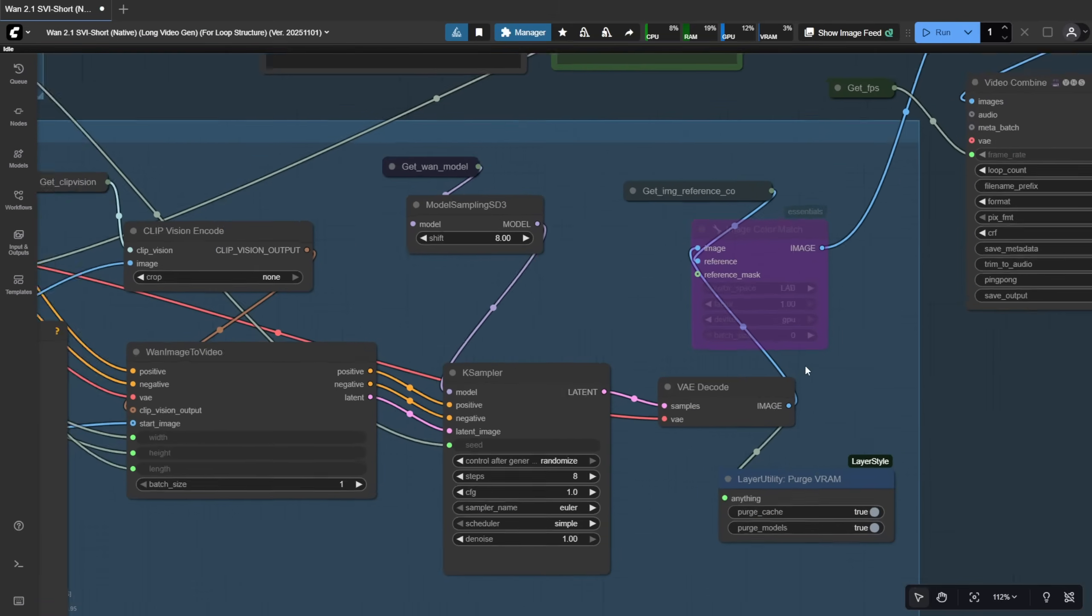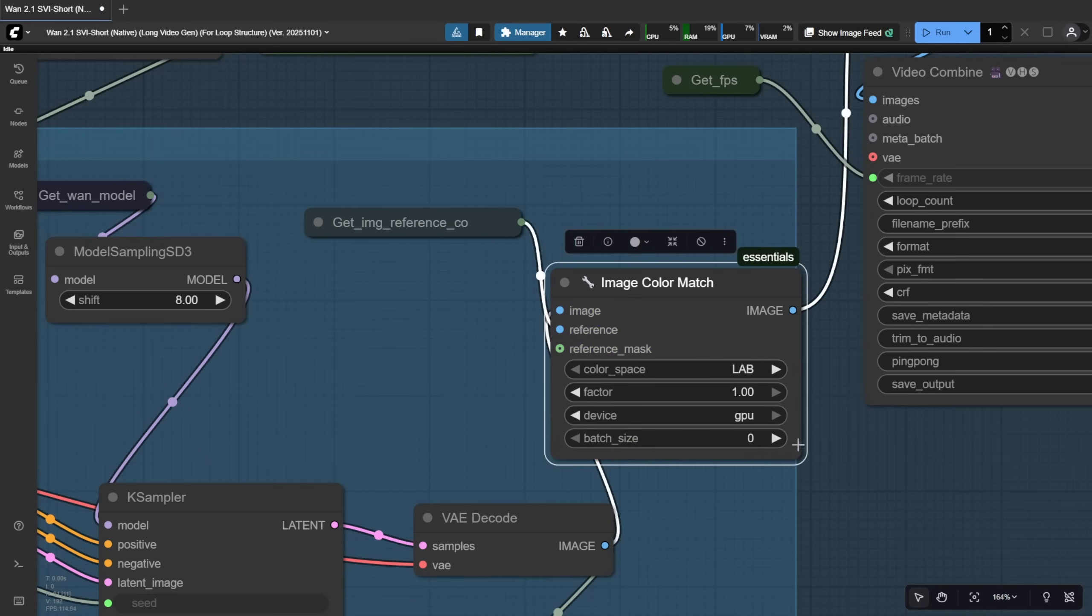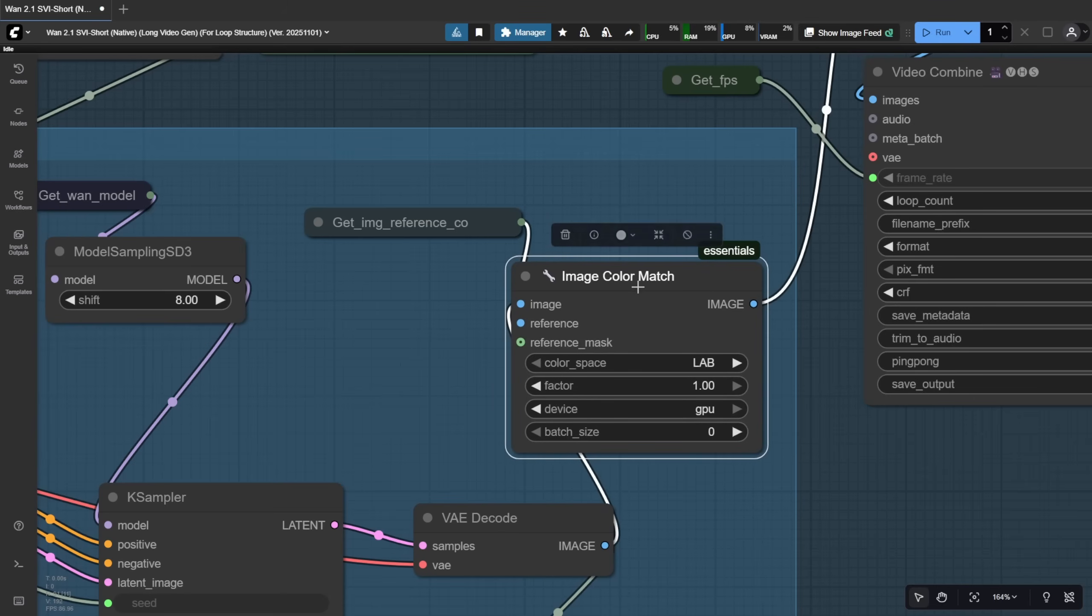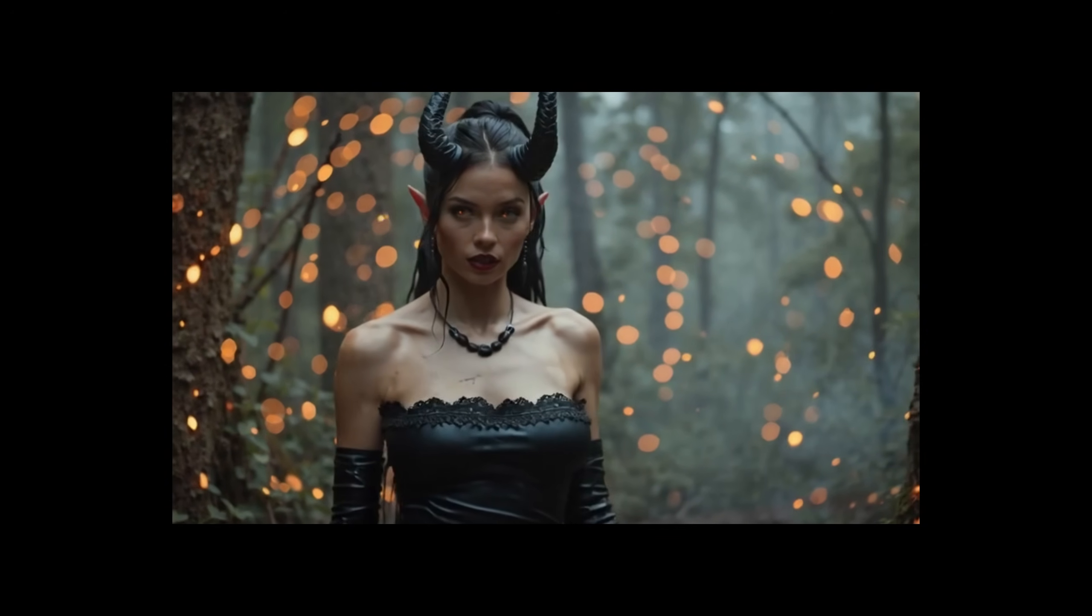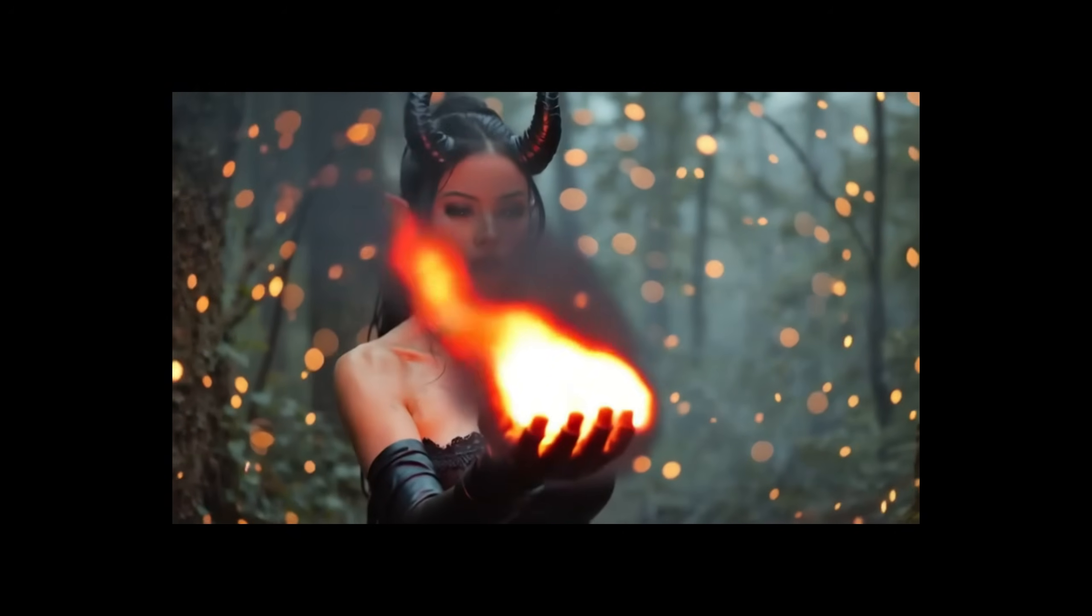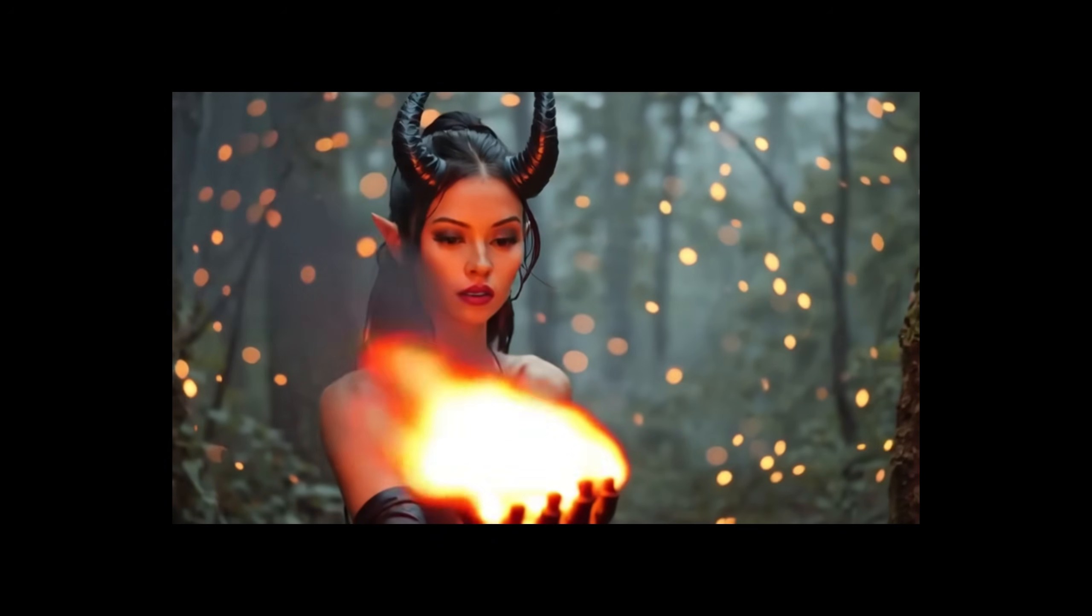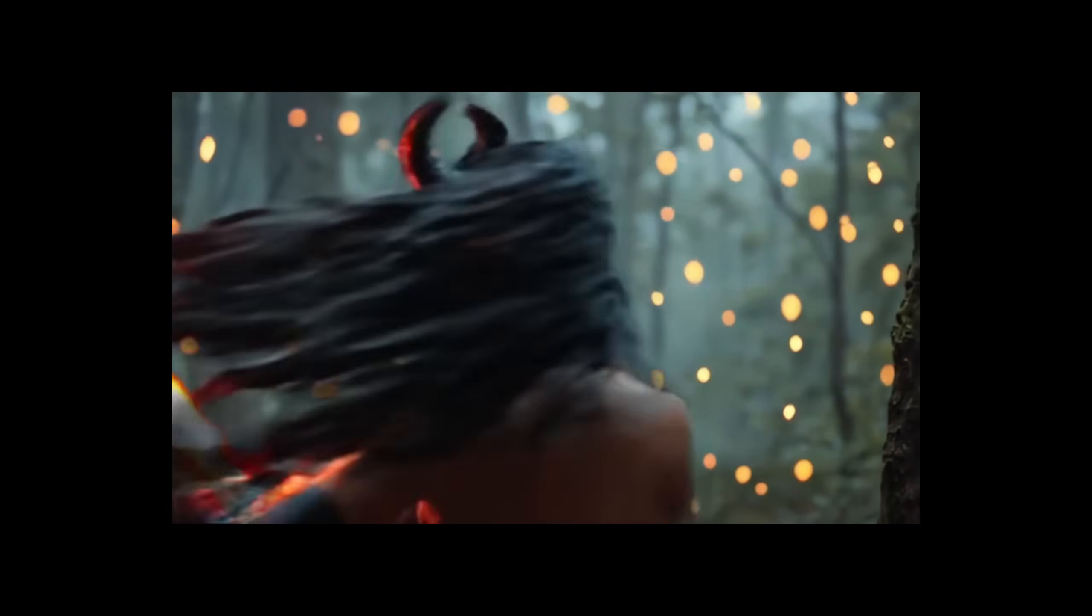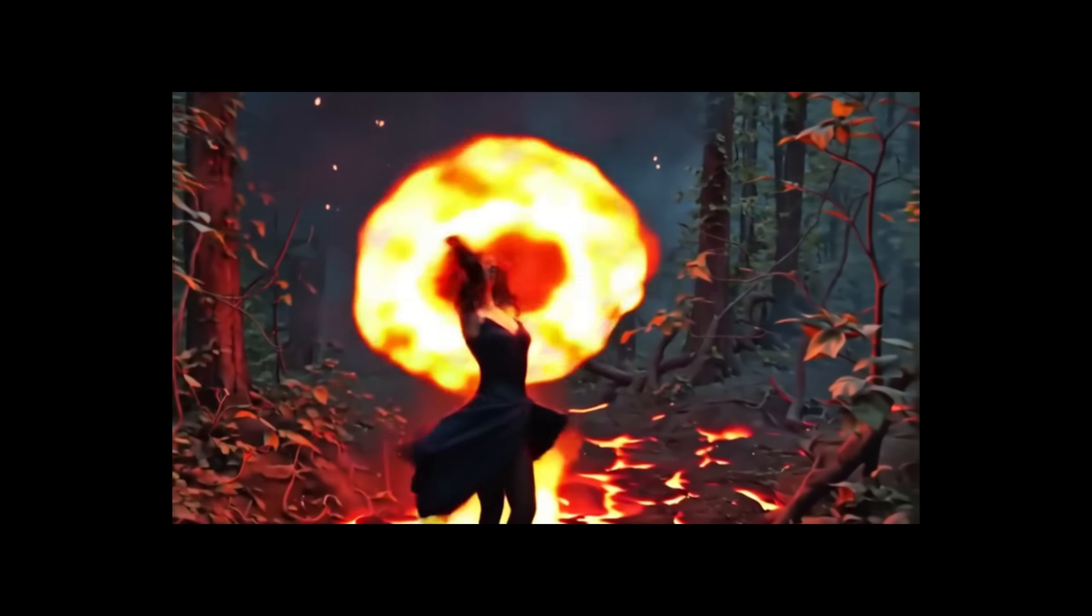then you don't need to turn this on or connect it to your workflow. In the previous method, we used image color matching to try to fix long video degradation issues. That was a simple way to address color problems. But with SVI, I bypassed that node on purpose to show that, even without it, the SVI model does a decent job maintaining consistent coloration. I can't say it's a 100% fix, some of my test outputs still had slight color or contrast shifts, but overall, it's much better.